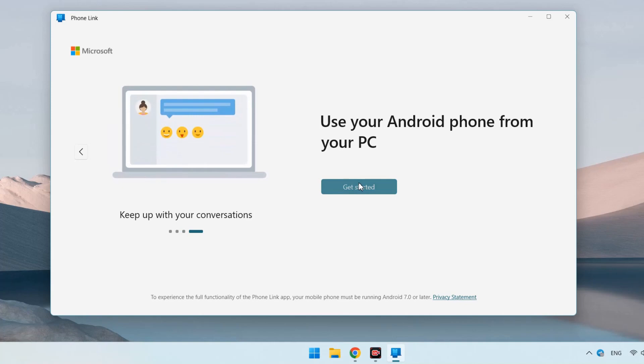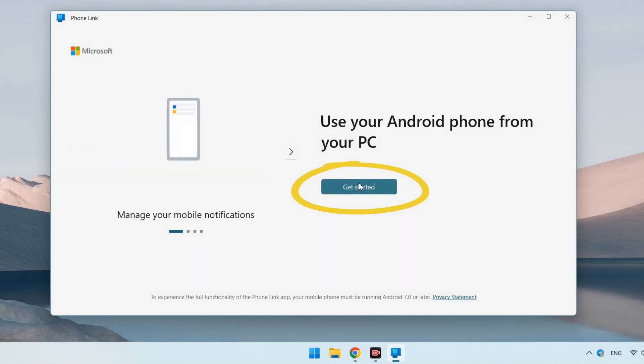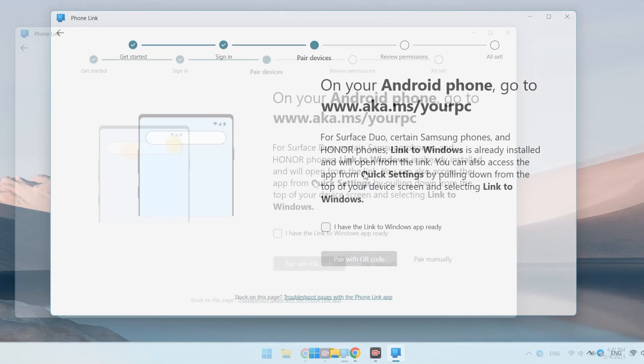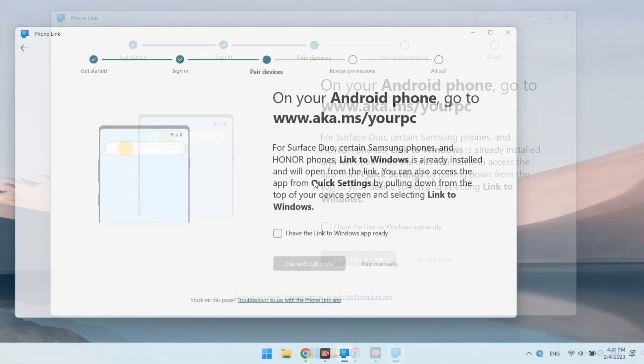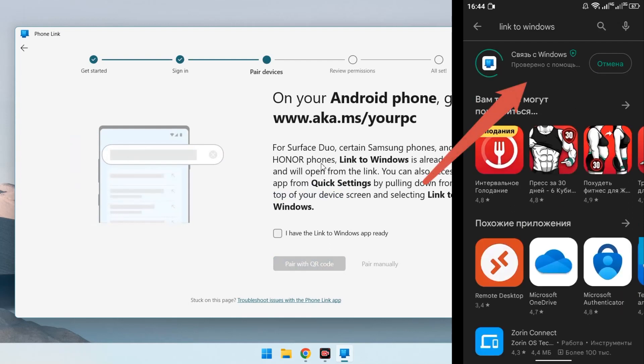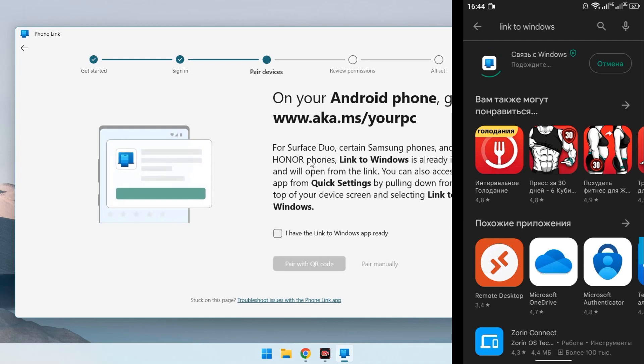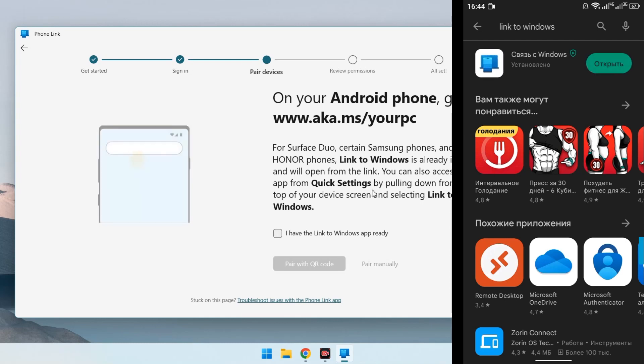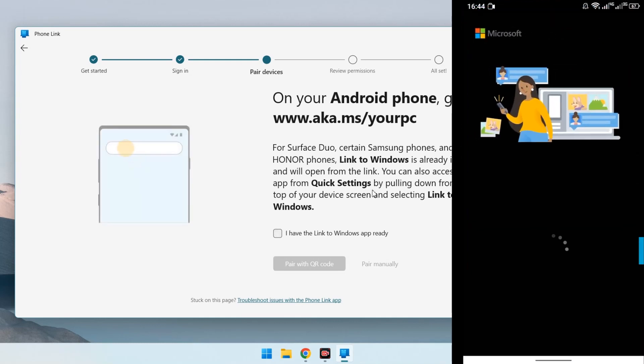How to connect and configure the program? Press the Get Started button and this time on the phone install the application Windows Link in the Play Market. In some phones on Android 9 and higher, such as Honor and Samsung, this application is pre-installed in the firmware.